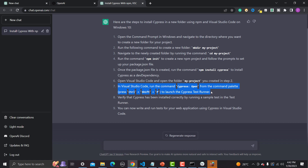If we go and check, our Cypress has been installed successfully. However, the command palette step was not working, which means ChatGPT is about 80 to 90 percent accurate in terms of providing details. Let me now type another question: 'How to write a login automated test.'